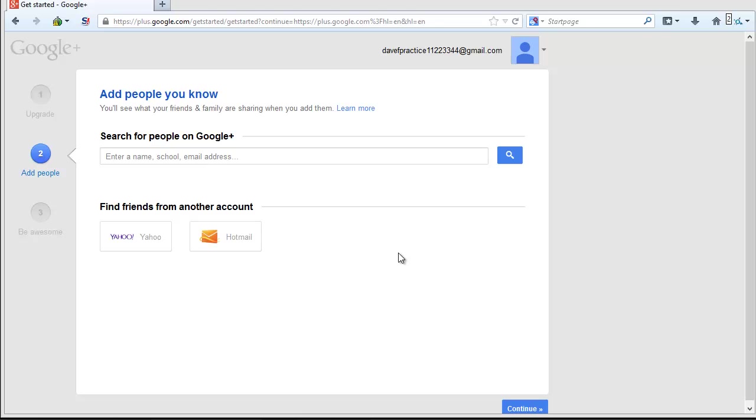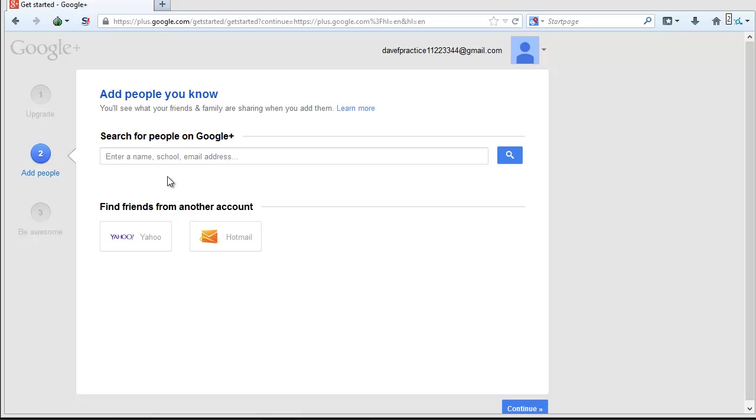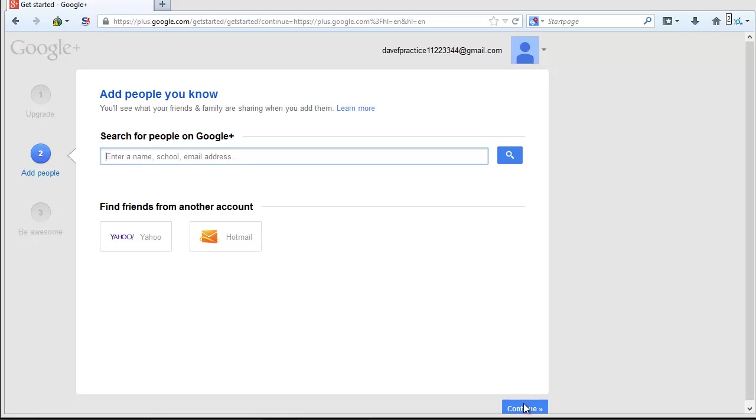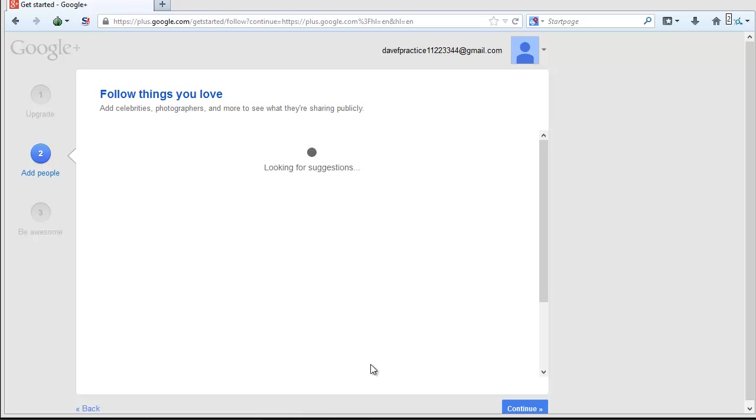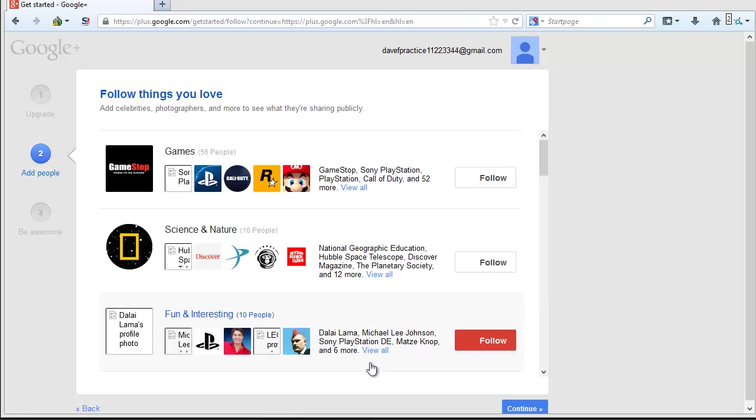The next screen in the wizard is going to help you connect to people from your email contact lists, or you can enter information about schools you've attended, cities you've lived in, places you've worked, etc., and Google will find people with similar interests for you to follow. You can elect to skip this step and not add any people to your circles at this point if you wish. Click Continue in the lower right-hand corner.